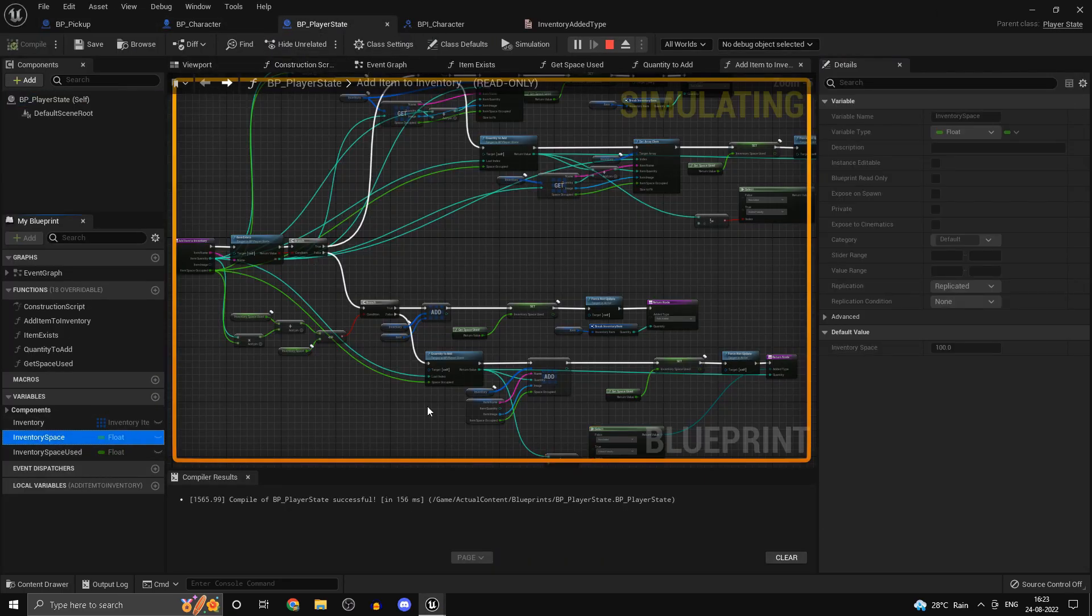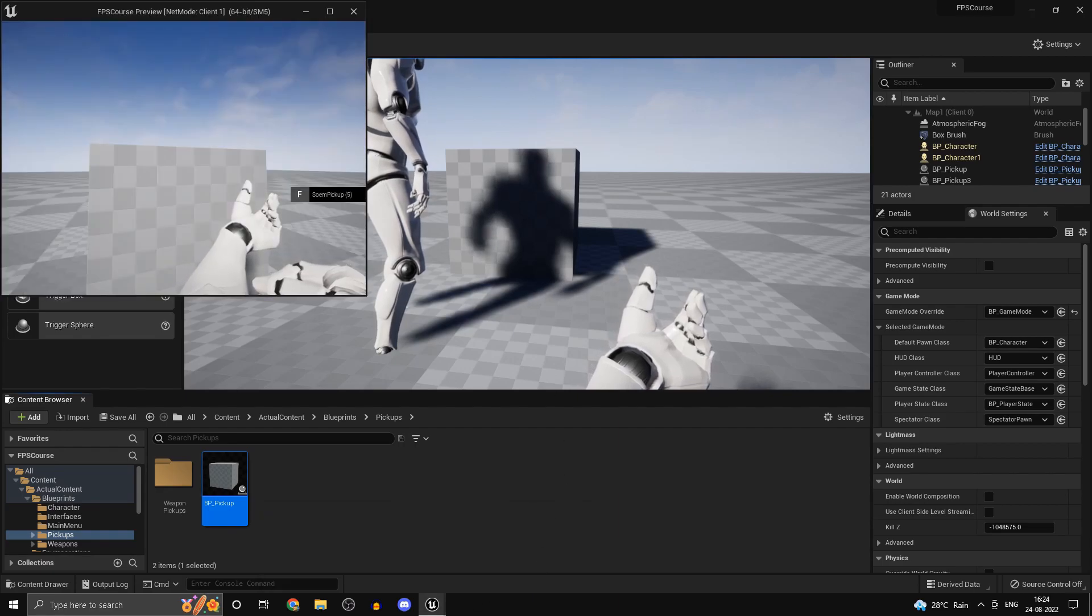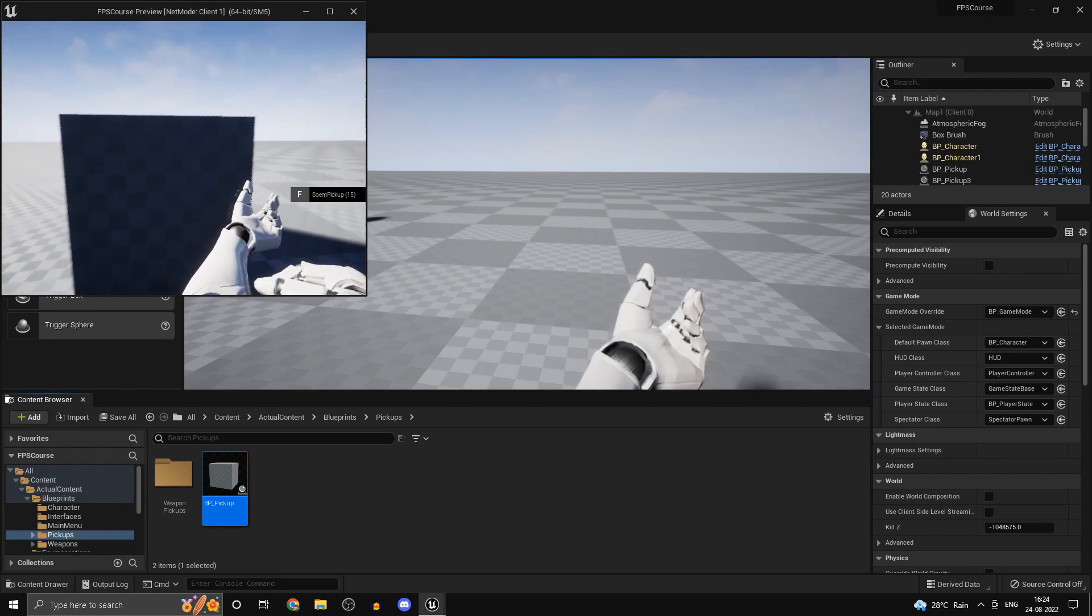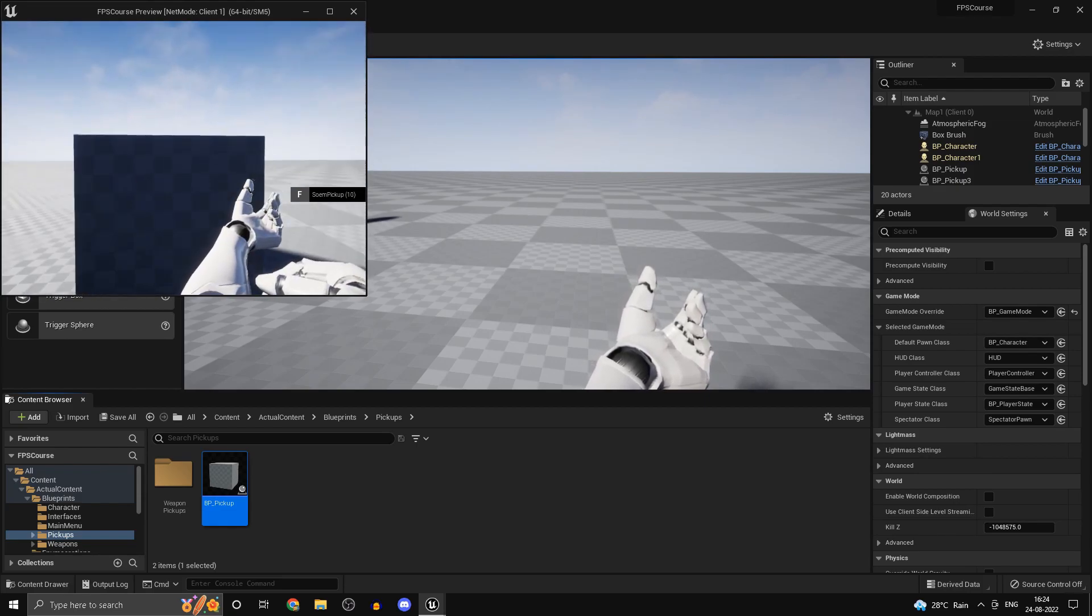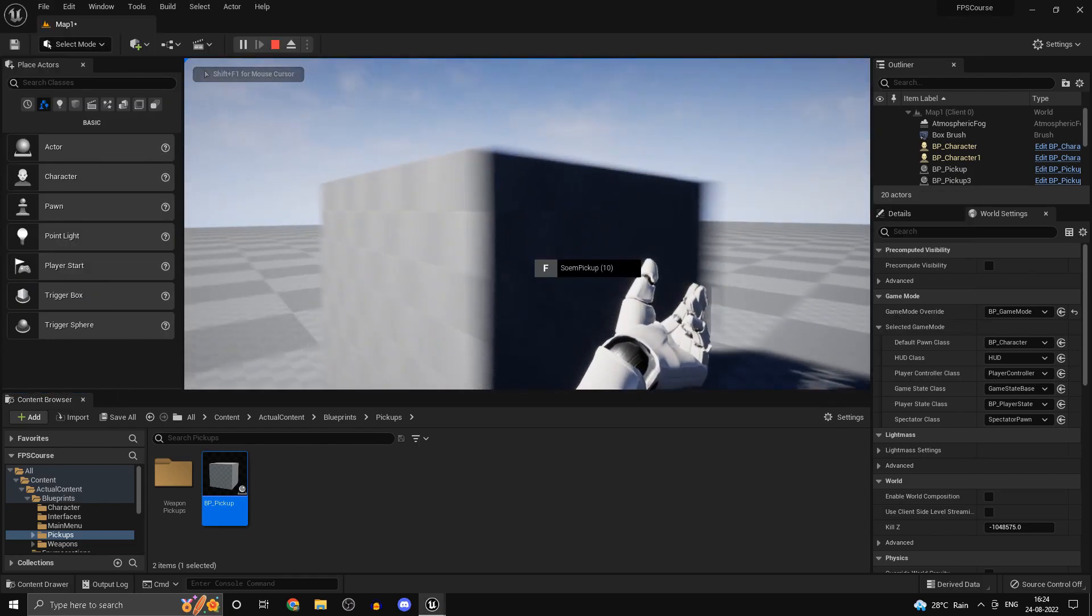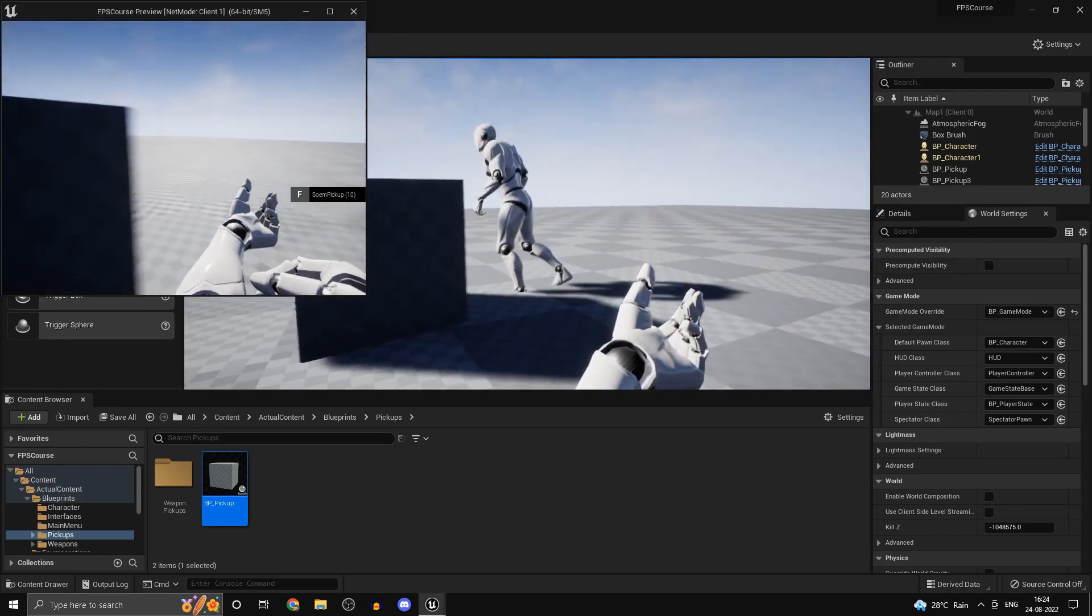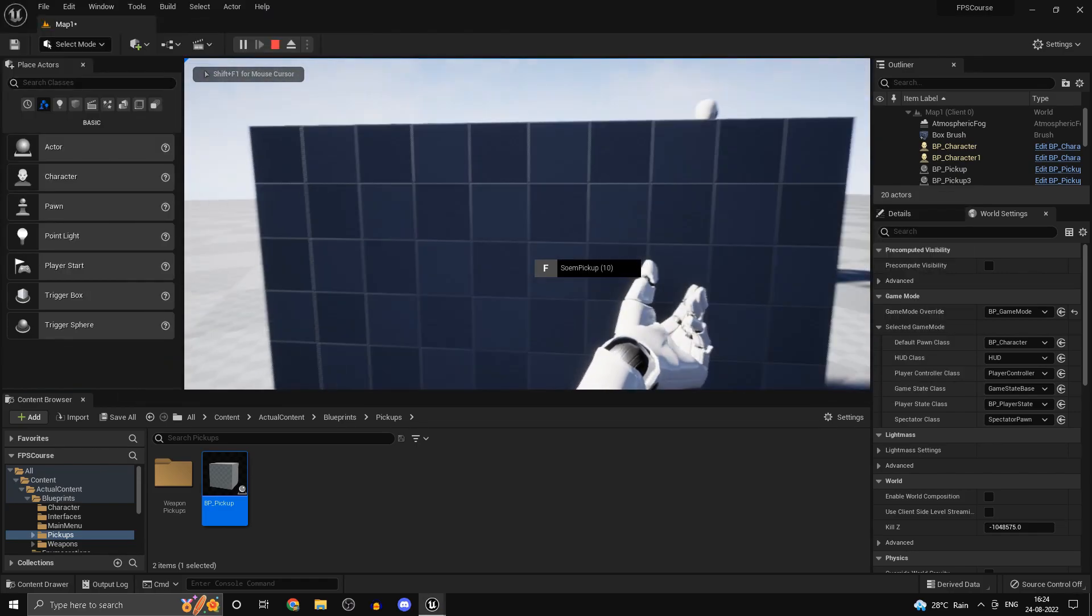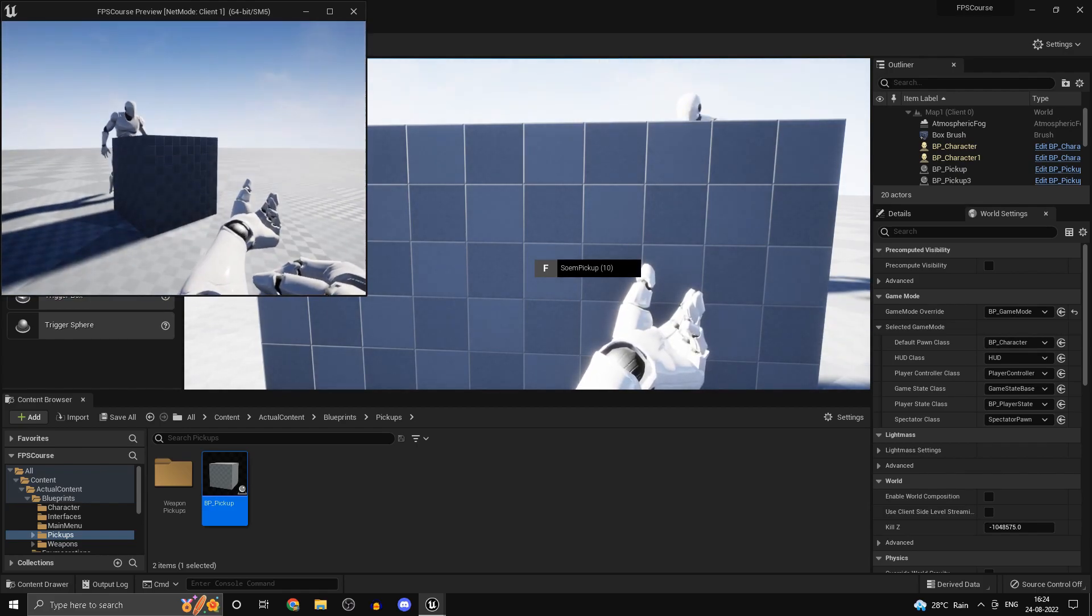So inventory space is 100, that's what I have set the default value as. Now from my client if I go ahead and pick it up the pickup gets destroyed, and if I go ahead and pick it up here I should be able to pick up 5 more. And as you can see we have 10 left, that is 15 minus 5 that's 10, and it updates on the server as well. And since we do have replicates movement so the position will be up to date as well. And now I can't pick anything else because my inventory space is full.